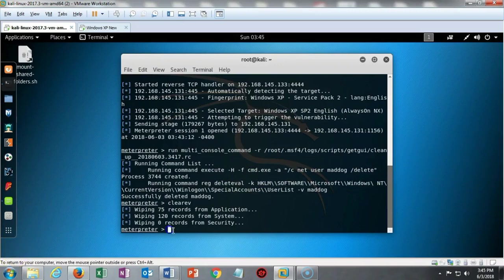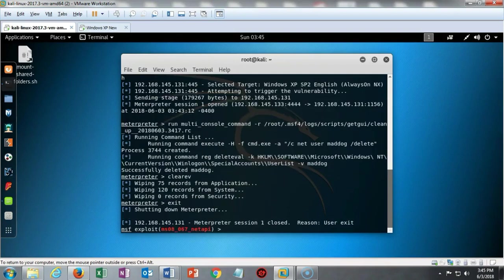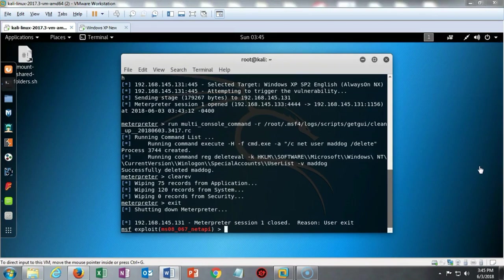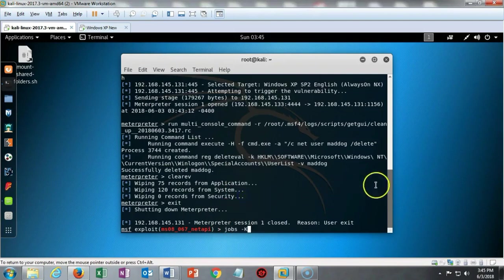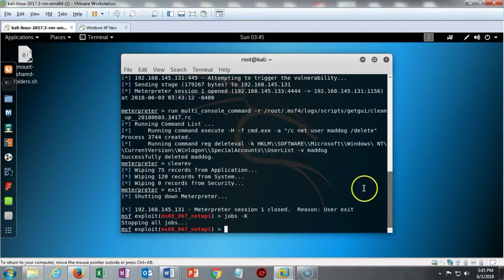We're now ready to kill any jobs that may be left running, so I'm going to type in exit. At my next prompt I'm going to type in jobs space dash capital K. I'm just going to copy and paste that right in from the lab, and that's going to stop all jobs.